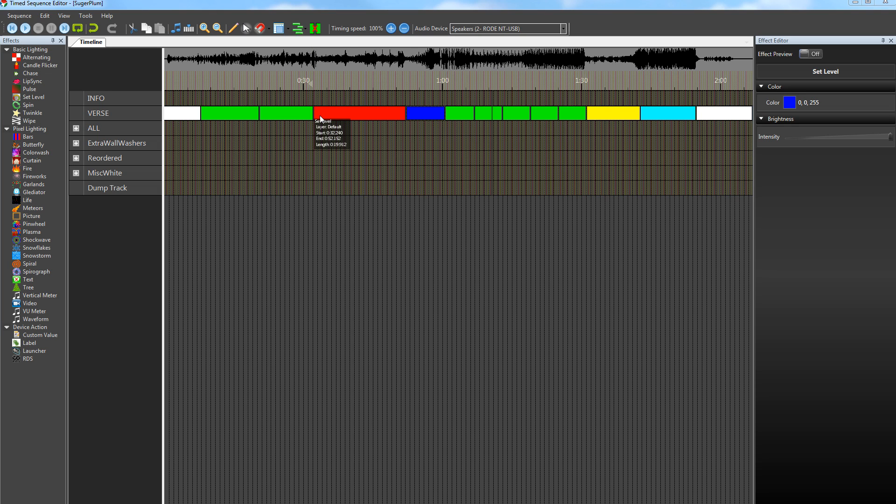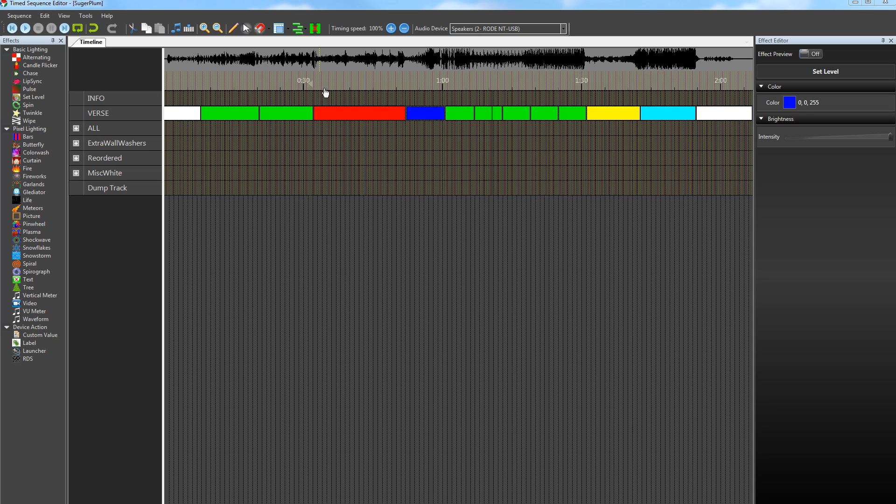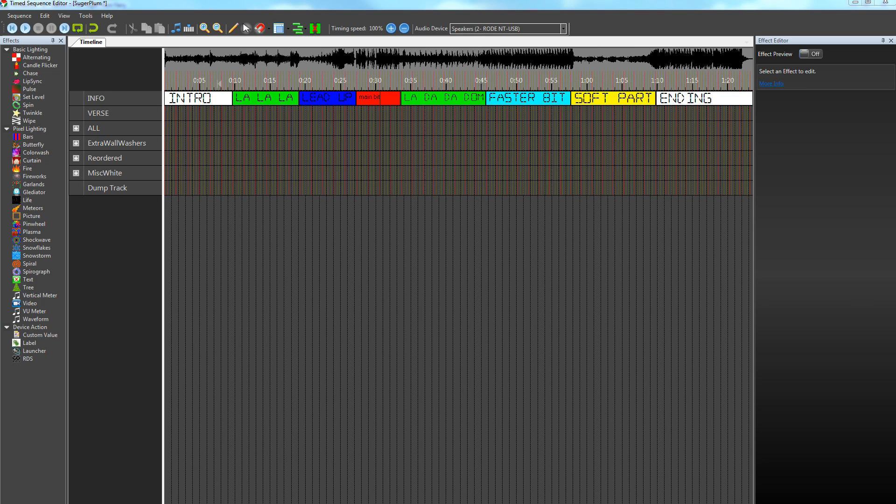So it's back to Audacity, and then we'll trim down this MP3 file, fade it in, bring it back into Vixen again, and do this whole process again with our shorter sequence.